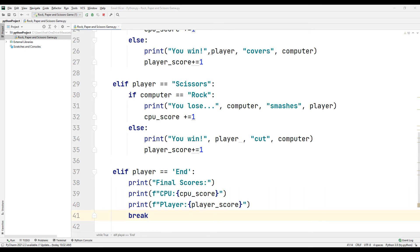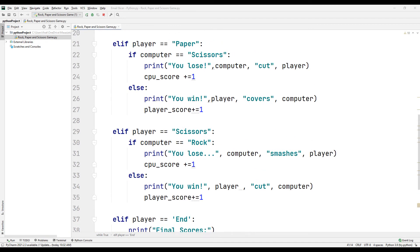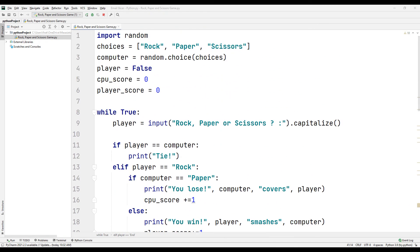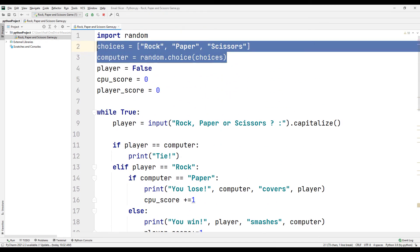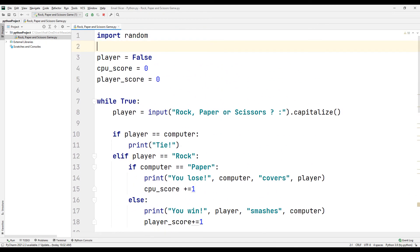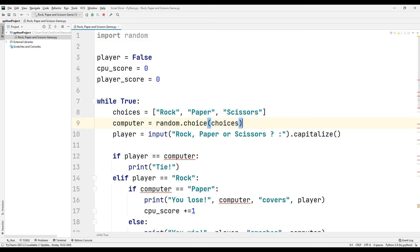But there is a problem. Since the computer selection is not inside the while loop, the selection will remain constant every time the game restarts. To avoid this problem, let's move the selection process inside the while loop.